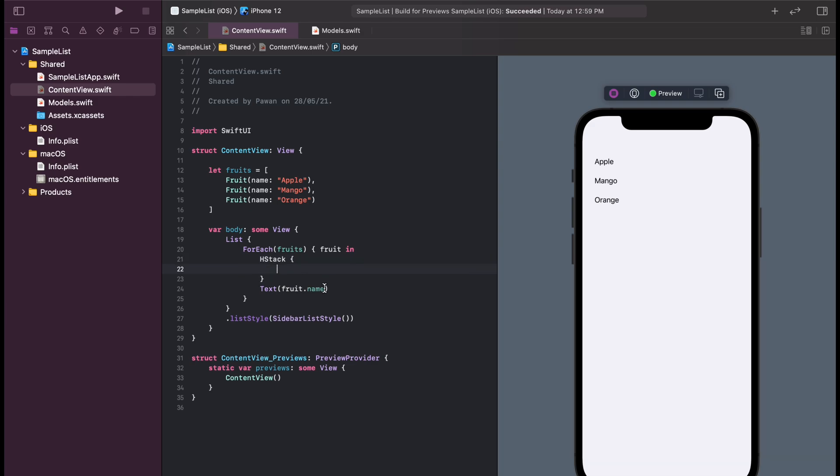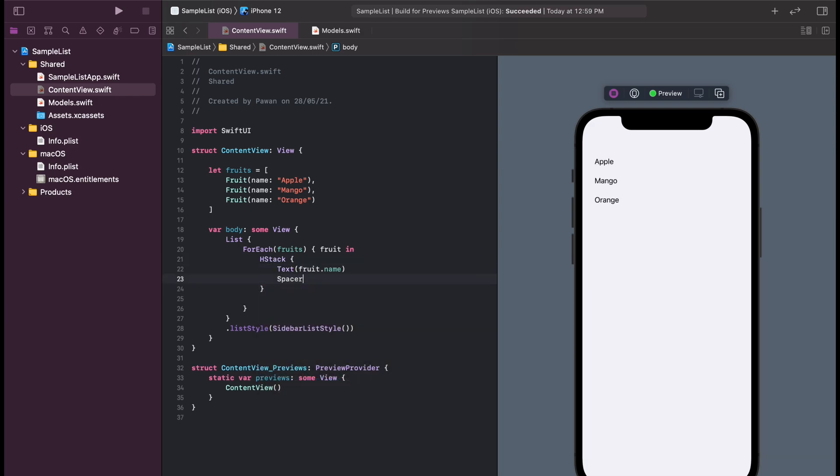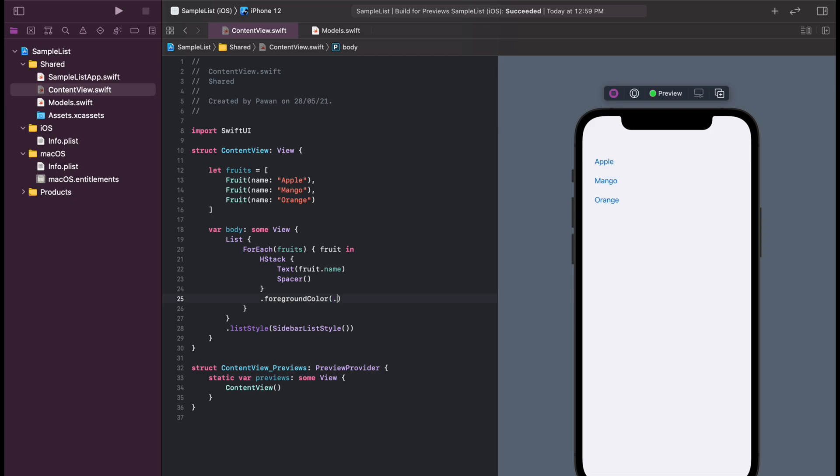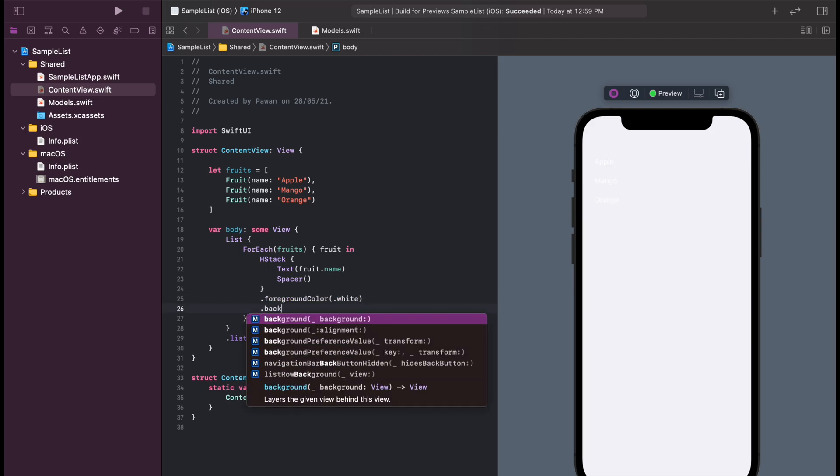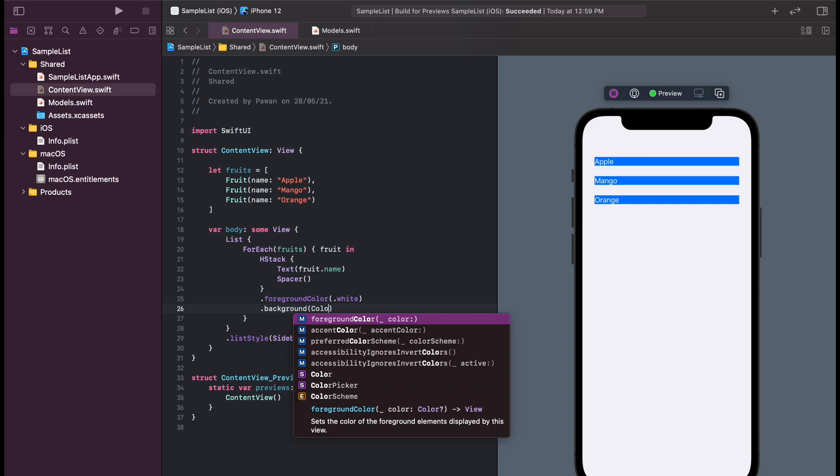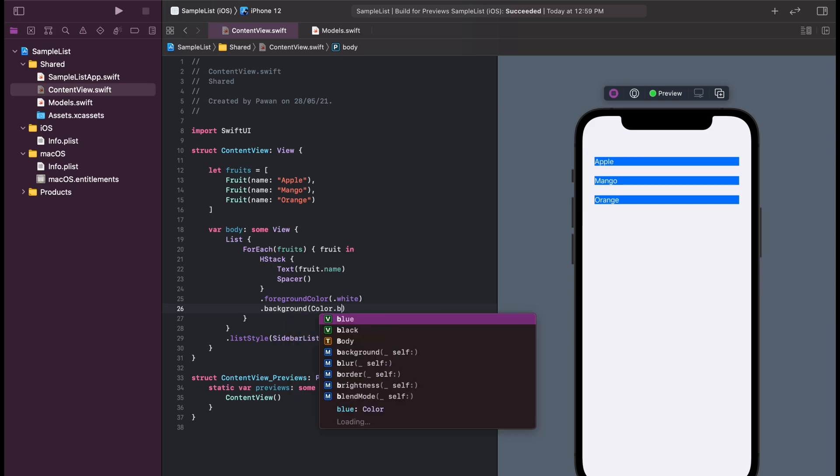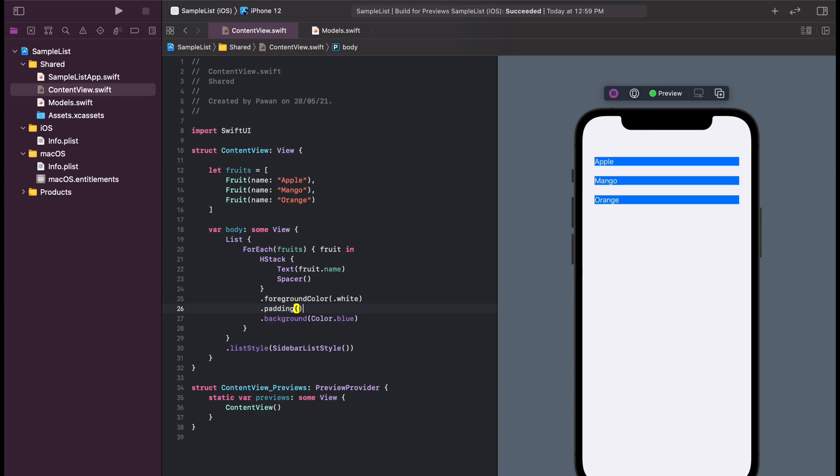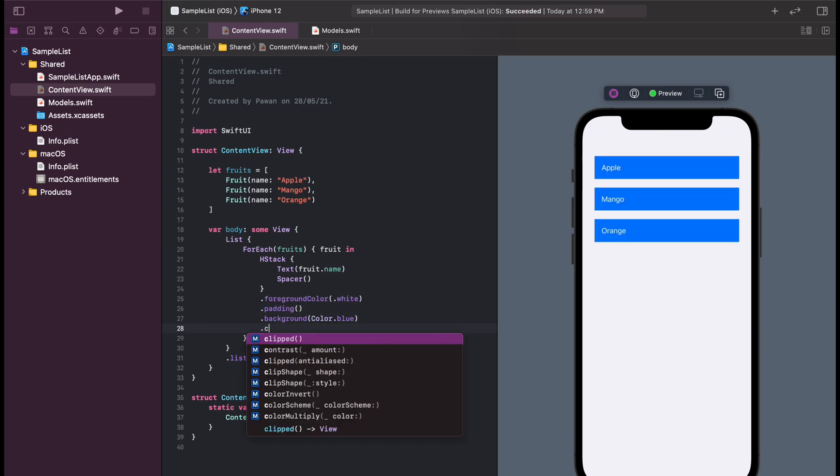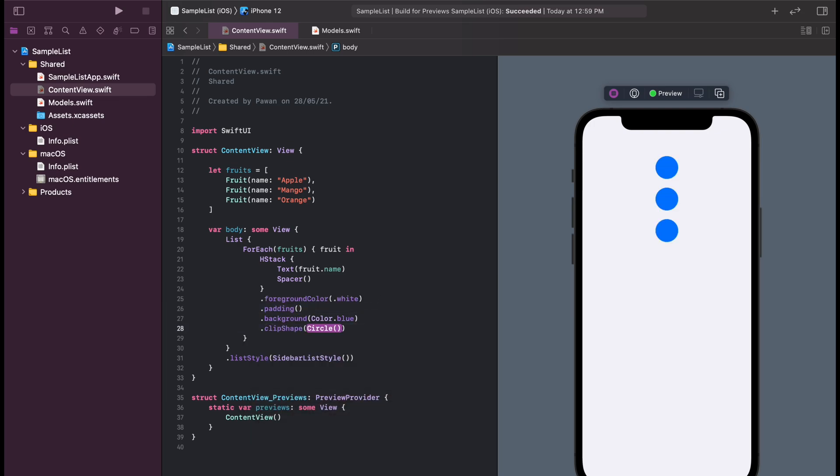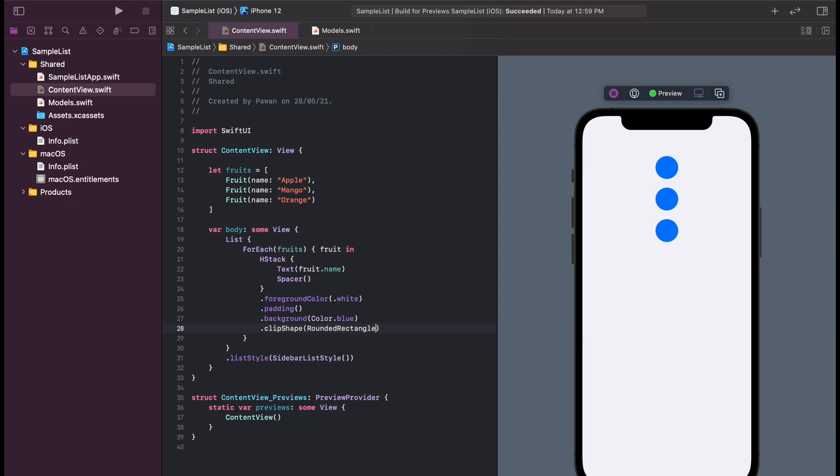We will have a background color in each item, a blue background color and a white foreground color for the text. We will also add a corner radius of 10 in each item so they look nice.